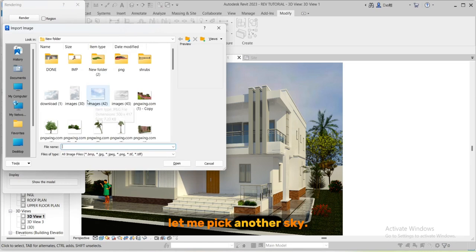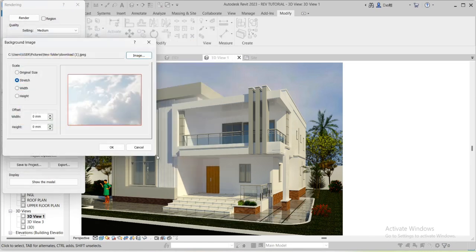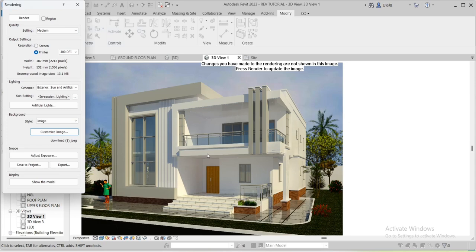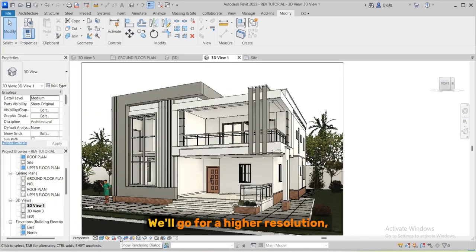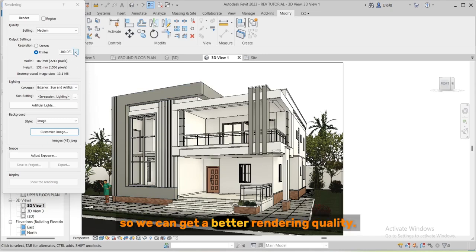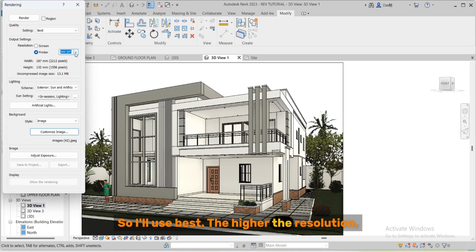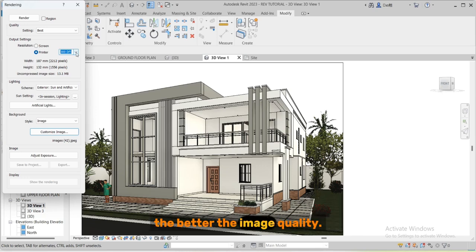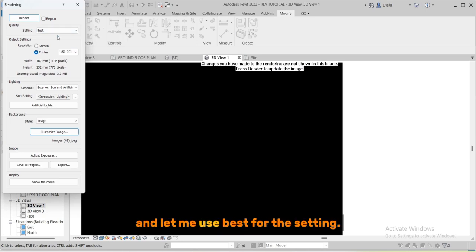I need to change this sky. Let me pick another sky. I'll need to render it for the changes we felt. We'll go for a higher resolution so we can get a better rendering quality. So I'll use best, the higher the resolution the better the image quality. I will use 150 DPI. Let me use best for the setting.